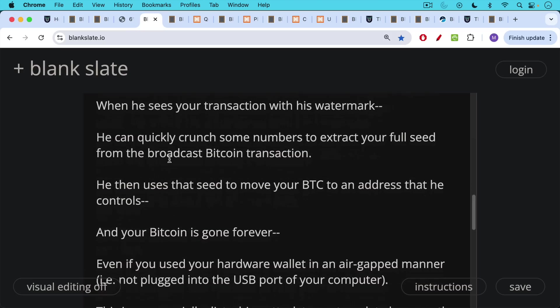And then he uses that seed to move your Bitcoin to an address that he controls and your Bitcoin is gone forever.